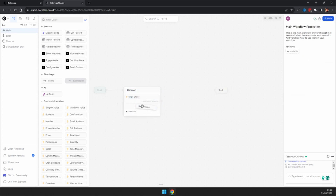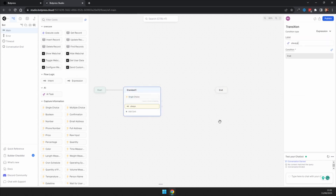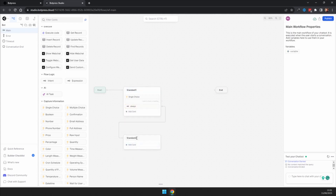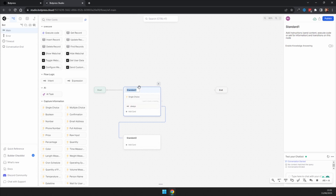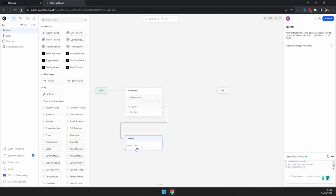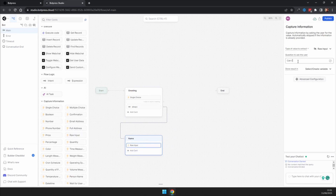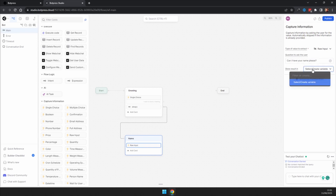Grab an expression, stick that underneath, drag it down and put it into another node. We're going to call this first one 'greeting.' Now we're going to capture their name, so add in a raw input asking 'Can I have your name please?'